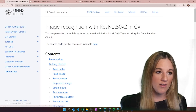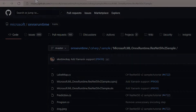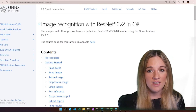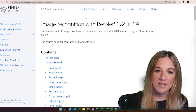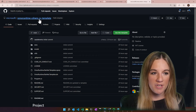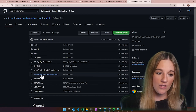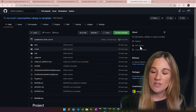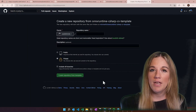This also has all of the source code available in our onnxruntime.csharp repo. Additionally we have it available in a template as well. If you go to onnxruntime-csharp-cv-template, you can also get started quickly by doing 'use this template' and start working right in your repo.